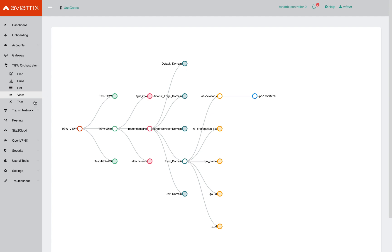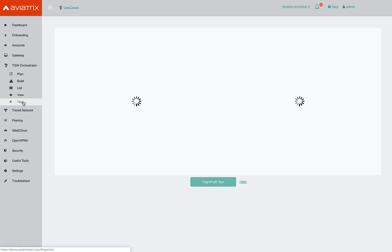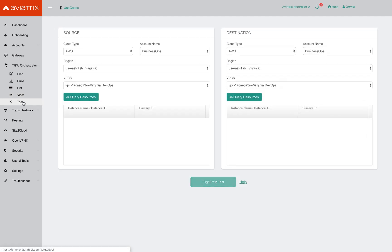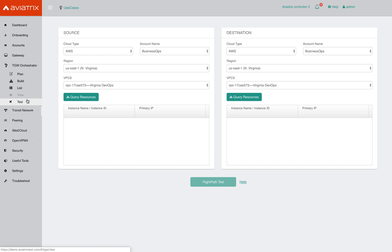Now next, let's look at how you can troubleshoot a potential problem. Let's say there were two instances that were able to communicate with each other yesterday, but today the communication is broken. There's been a support ticket that's been raised, and you're on the hook to solve it. So how do you go about doing that? Well, the test section of the TGW orchestrator allows you to conveniently get to the bottom of the problem pretty quickly.